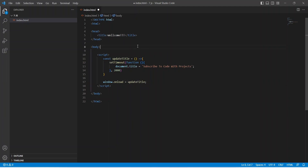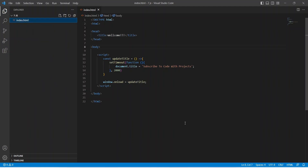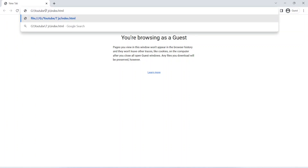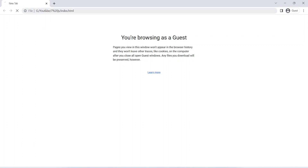Our code is completed. Now let's save the file and check the output. As you can see, the title got updated. And that's it — we have learned how to change the title of a web page after a certain amount of time using JavaScript.